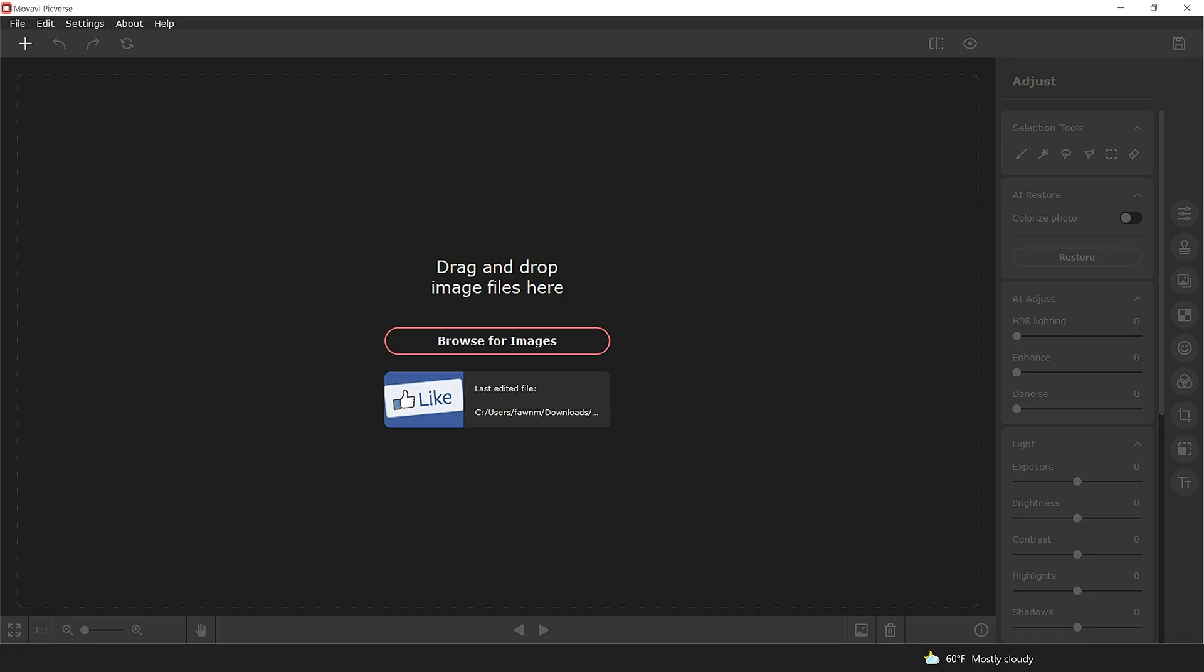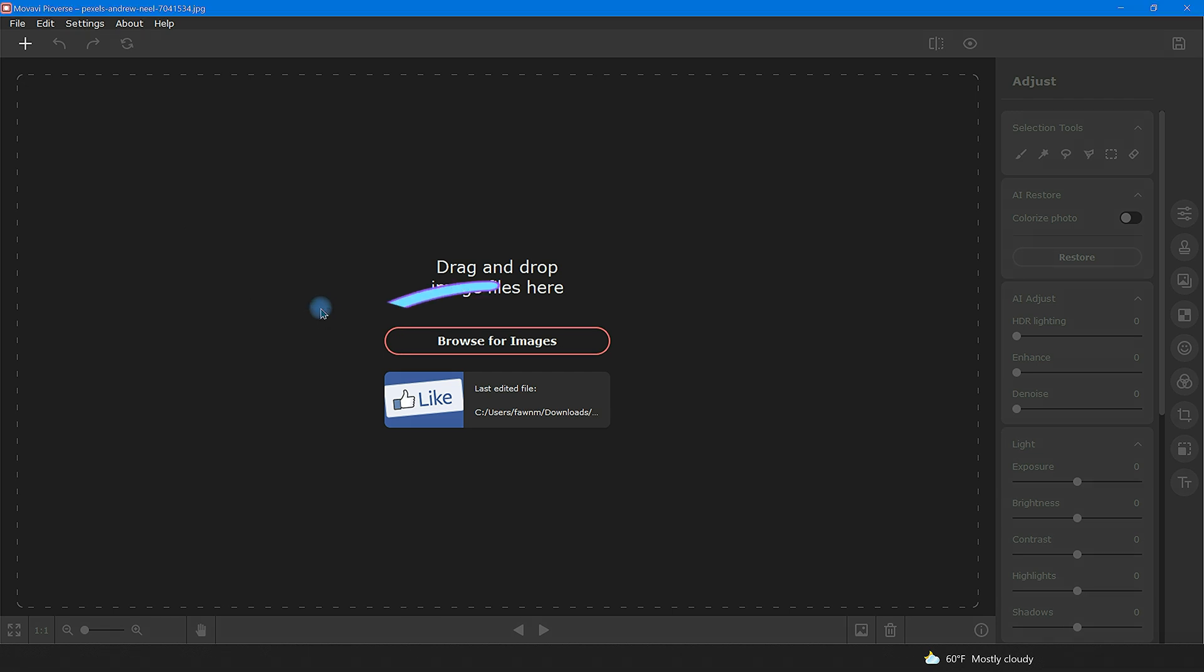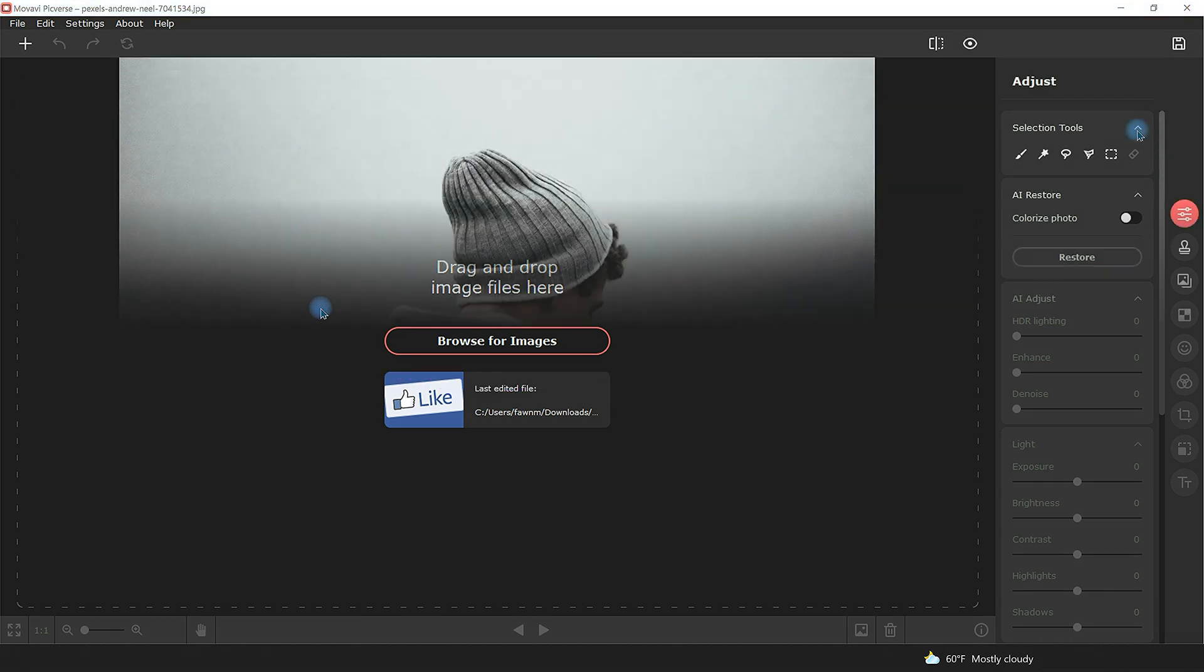Begin by bringing in your photo. This can be done by either dragging in or using the Browse for Image button right here.